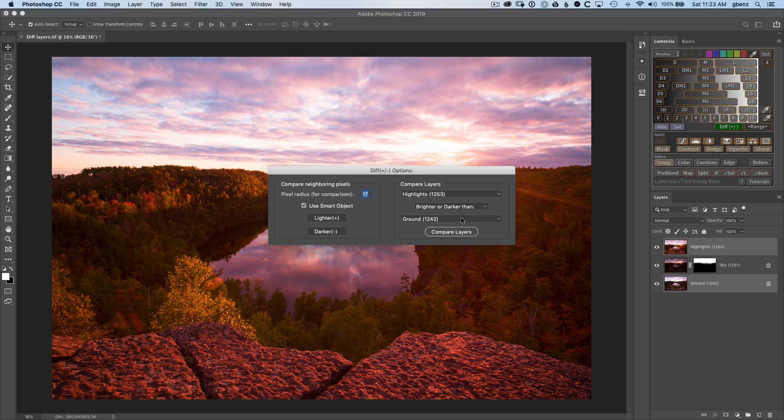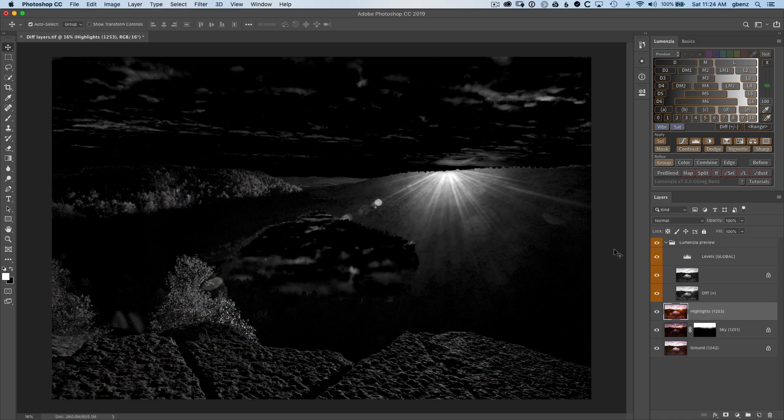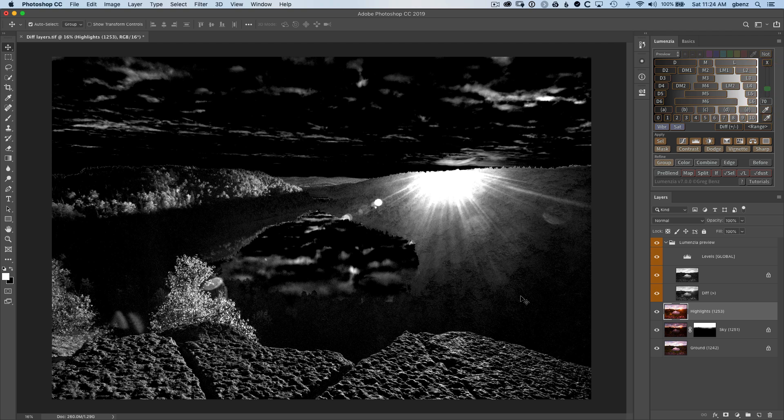What we're looking to do is compare our highlights layer in areas where it is brighter than the ground layer beneath it. Clicking on compare layers, we get that preview and I want to dial it in a bit by pulling the slider down here to make this a little bit stronger in the foreground. Now what I want to do is use just this foreground area of the mask.